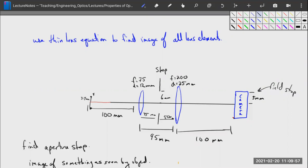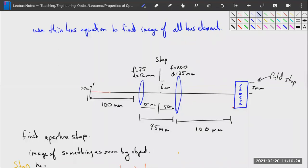Let's practice finding our aperture and field stops with the thin lens equation — using the analytical, not the graphical method. We're also going to practice finding the entrance and exit pupil. The entrance pupil is useful for finding the exit pupil, which is useful for finding the F number, a very important quantity for imaging systems.